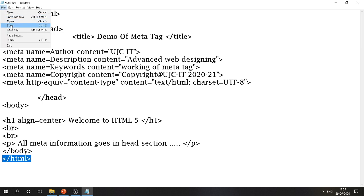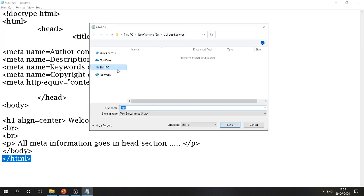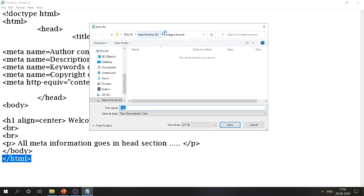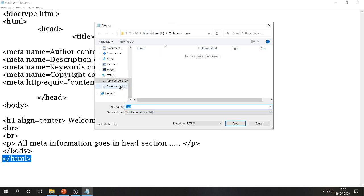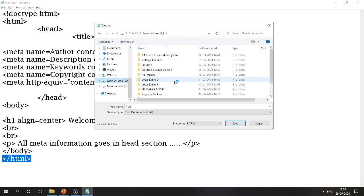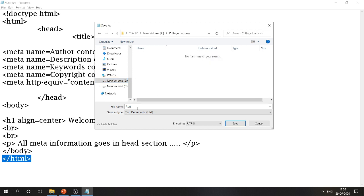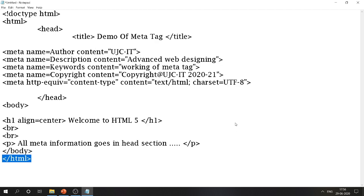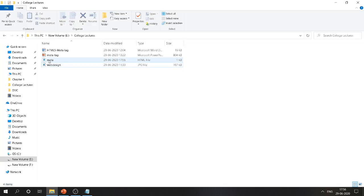Now save the file. Click on File > Save As. A Save As dialog box will appear. Navigate to your folder, type the file name as 'meta' with extension '.html', set Save As type to All Files, and click the Save button. You will find the file saved as 'meta.html' in your folder.